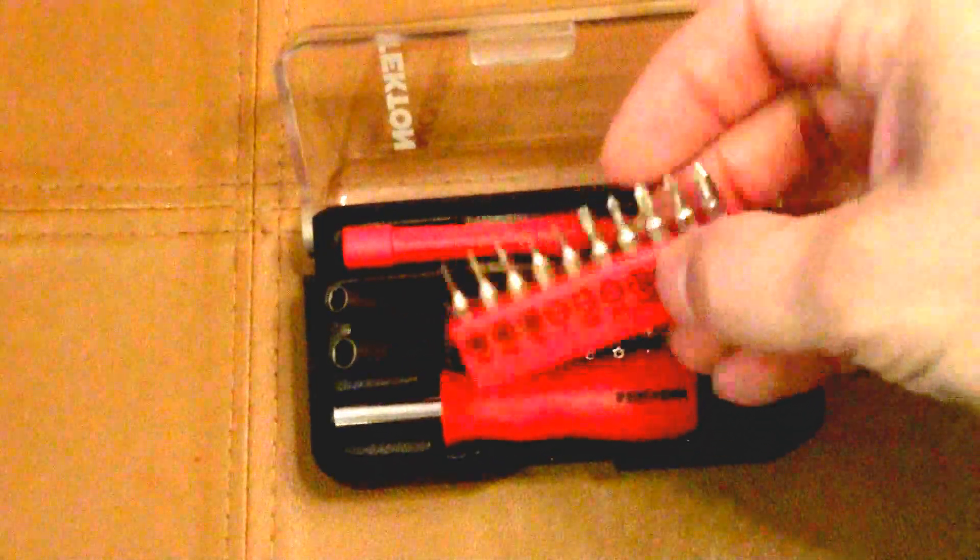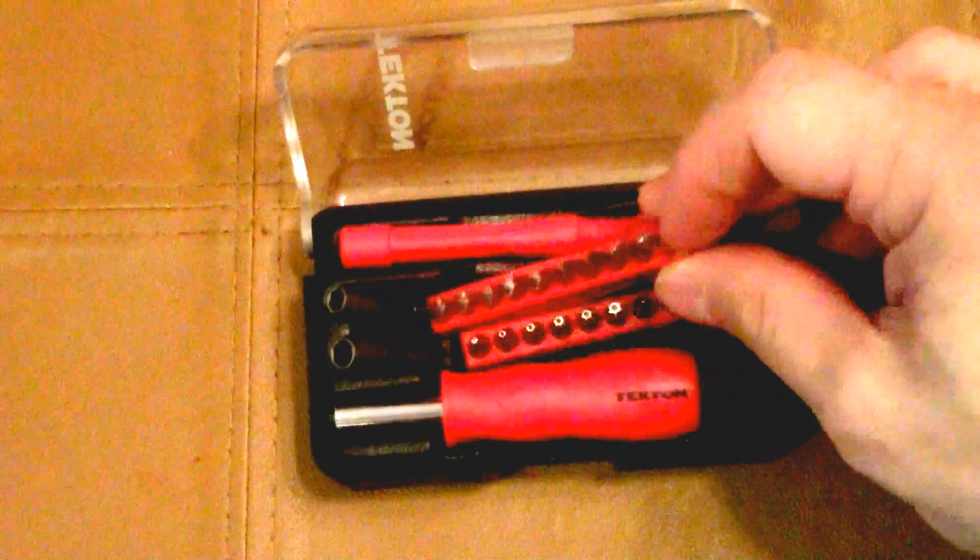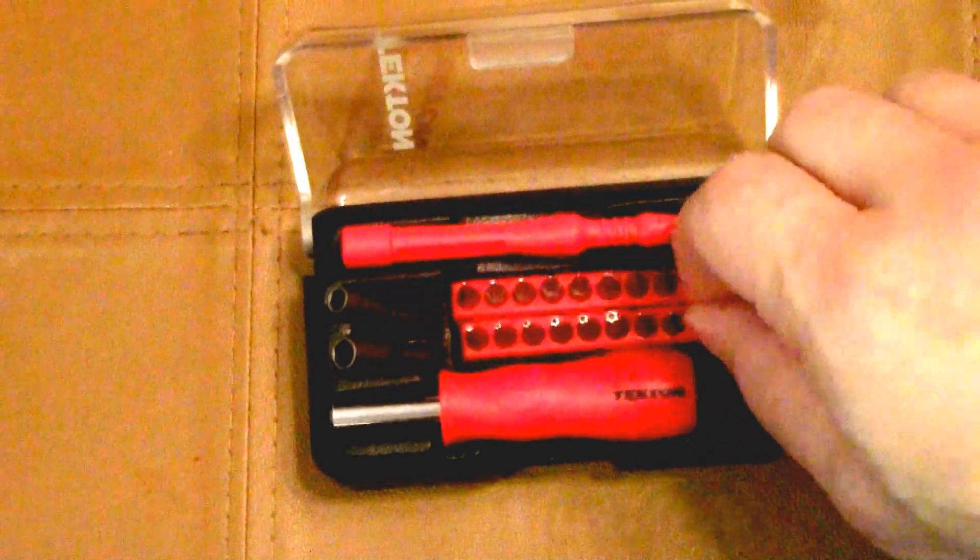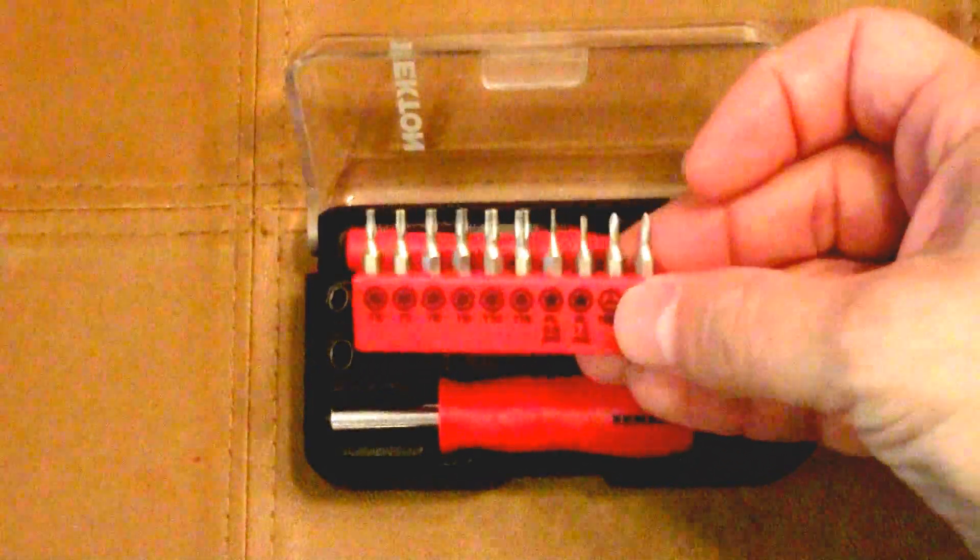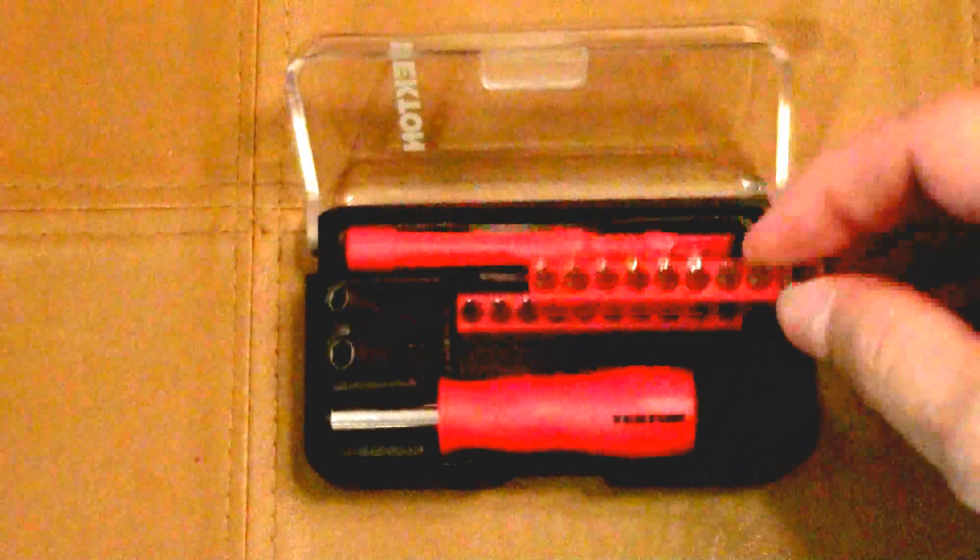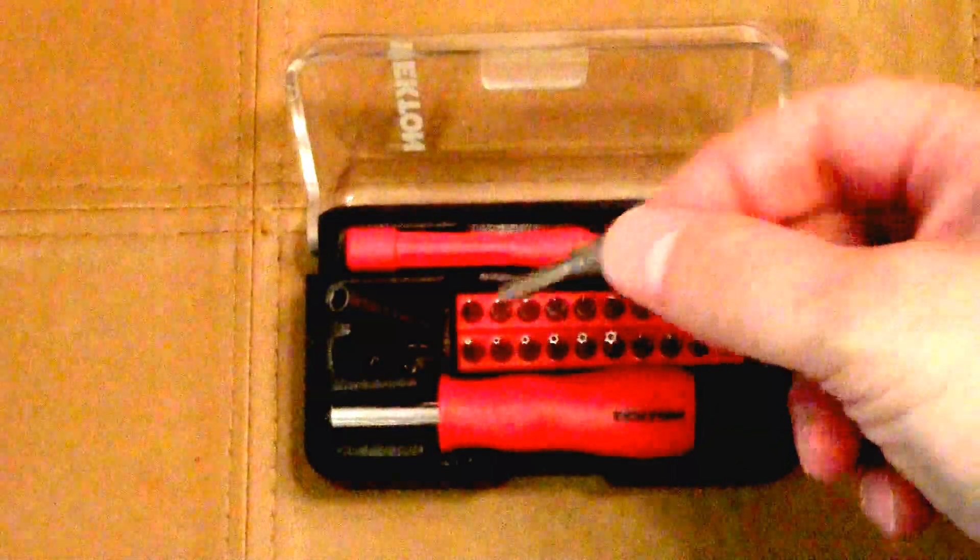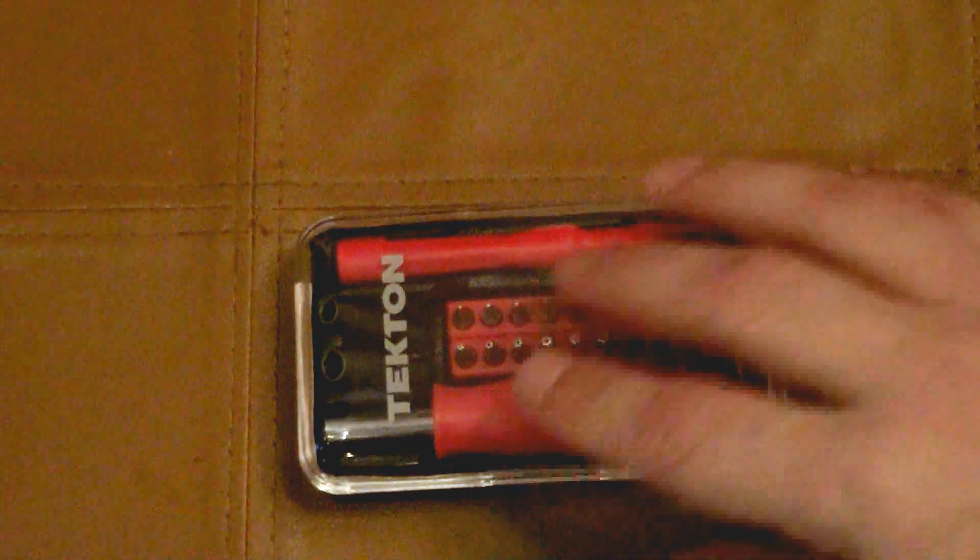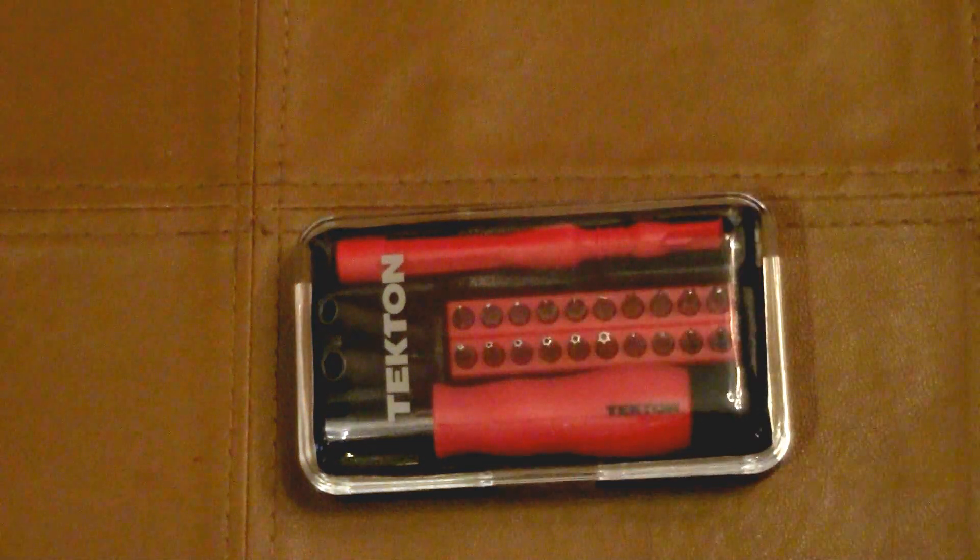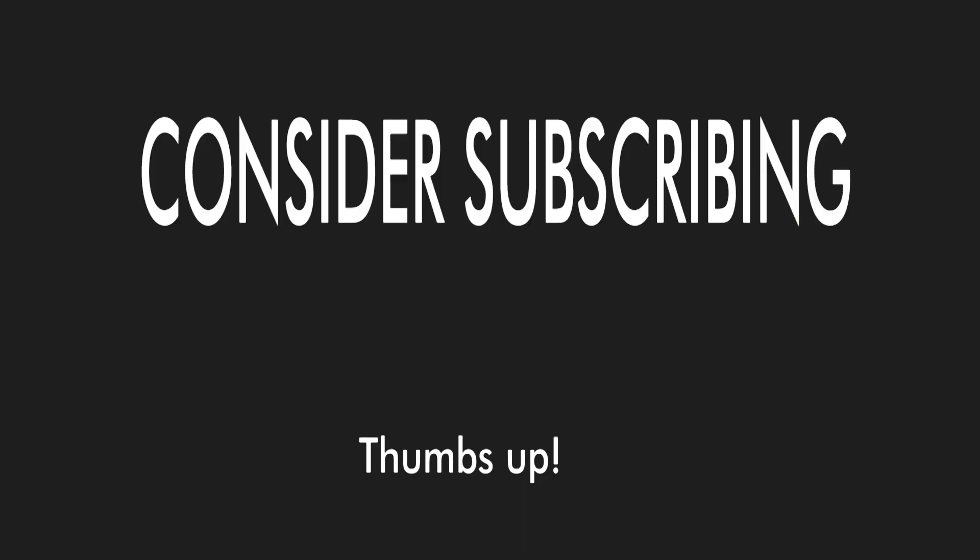It's got regular Philips bits, it's got star bits, it's got pentalobe, tri-wings, it's got everything, even a little puller. It's got a couple sockets, 4 and 5 millimeters I believe, and it's great. Anyways, thanks for subscribing, and yeah.